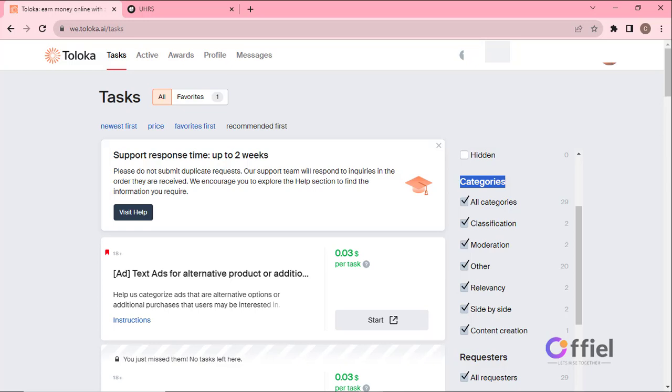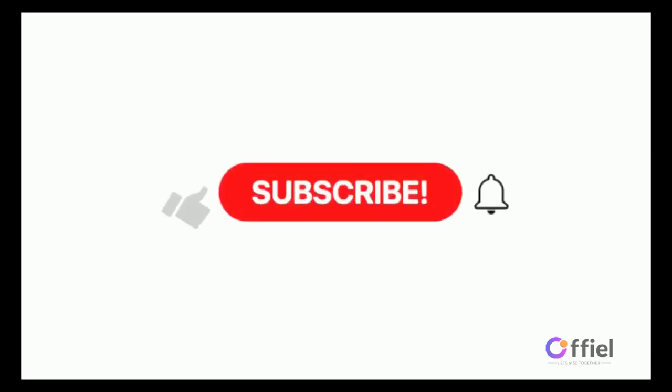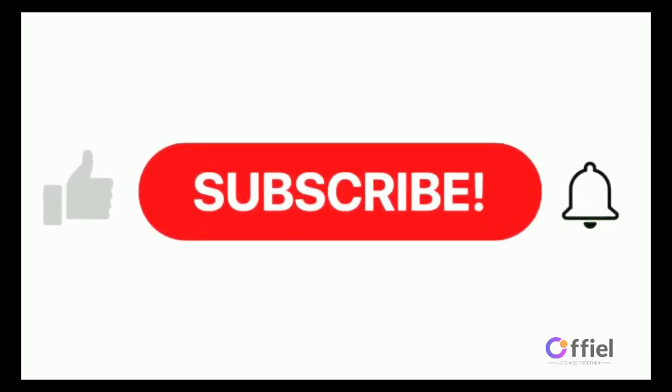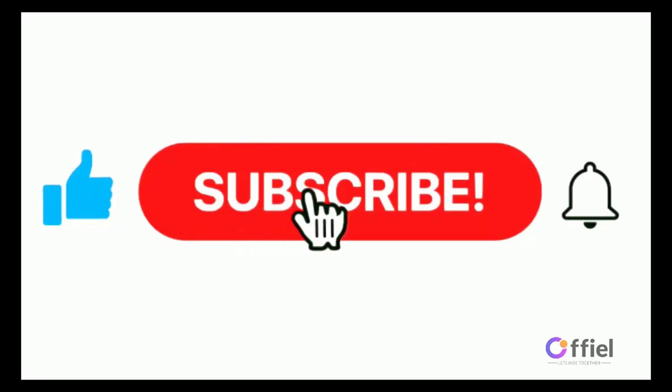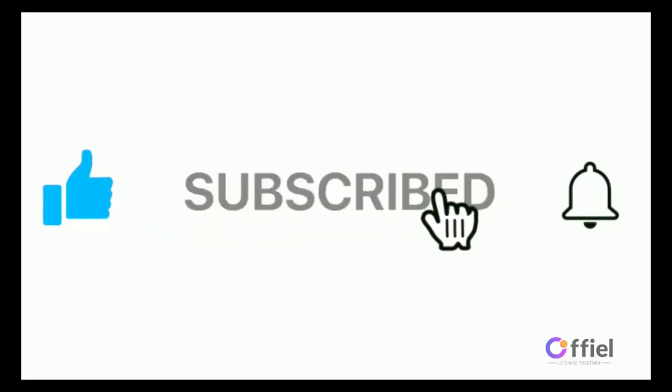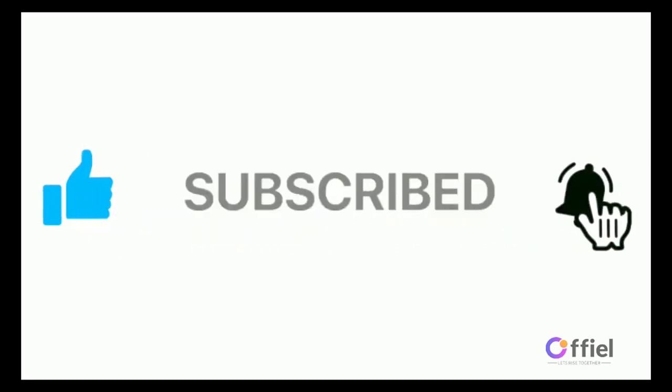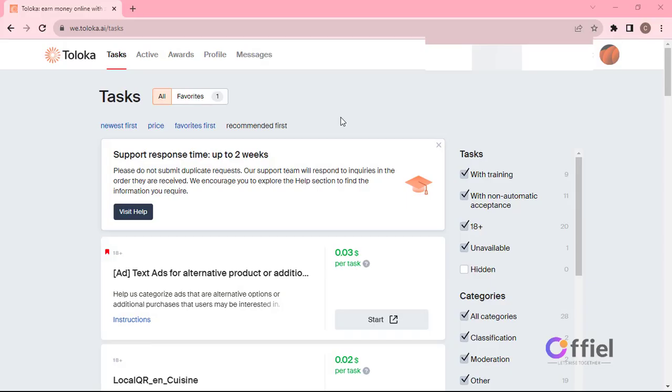Hi and welcome back to my channel. Today I will be showing you how to download UHRS app via Toloka and successfully log in. I know some of us have not been able to do that, but before I do that I just want to request you to support my channel by subscribing. With that, let's now dive in.